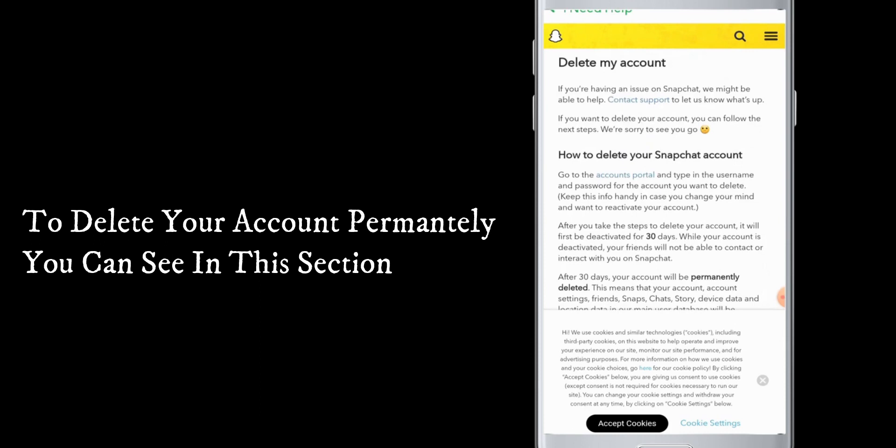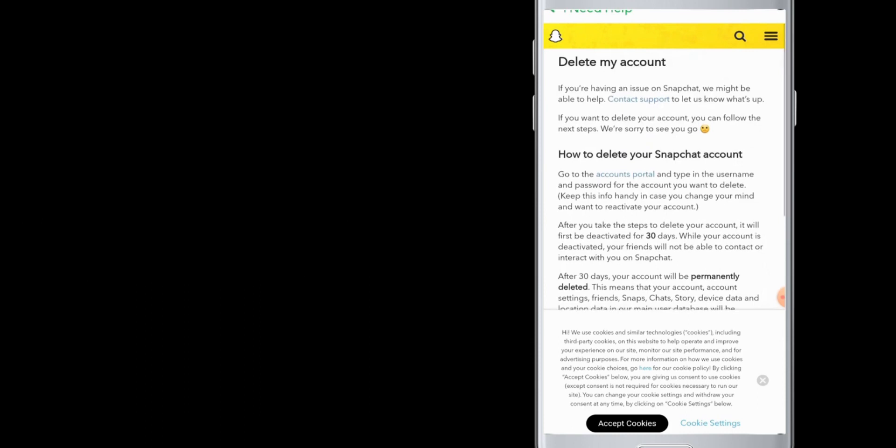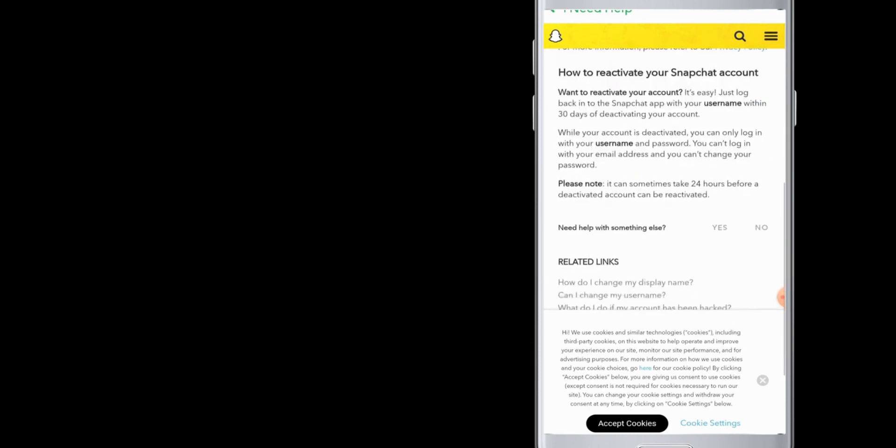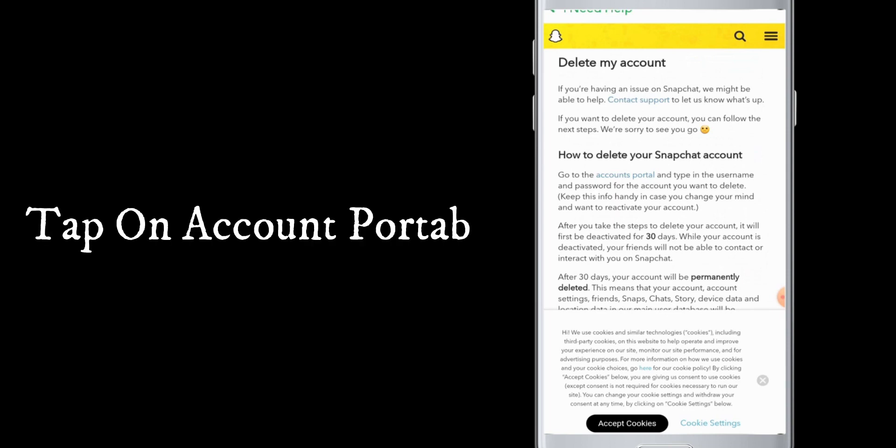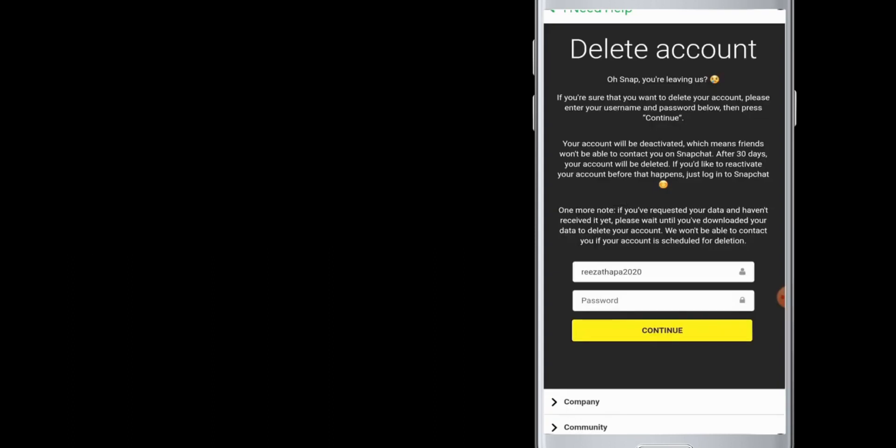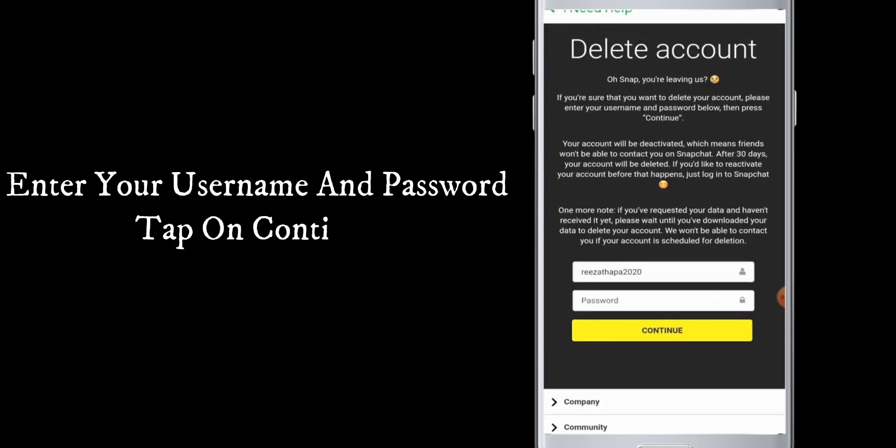The accounts portal in blue, tap on it. Then to delete your account finally, you need to read through this and make sure that you are deleting this account permanently. Below at the box, you need to enter your username and then enter your password, and then tap on continue.